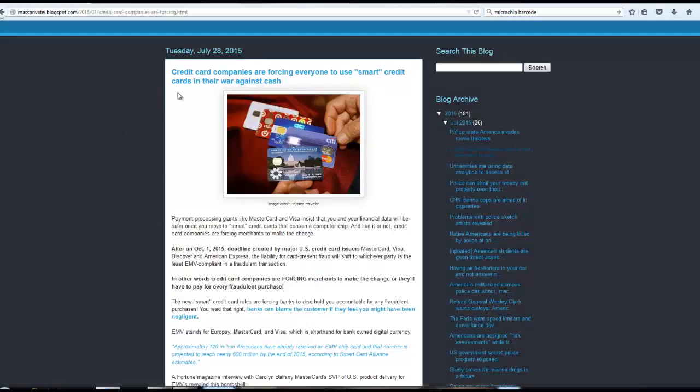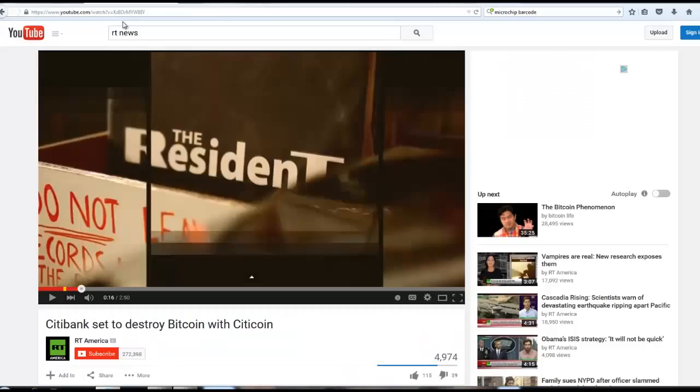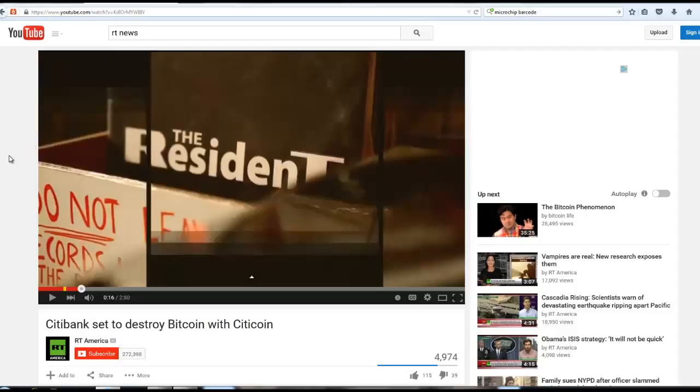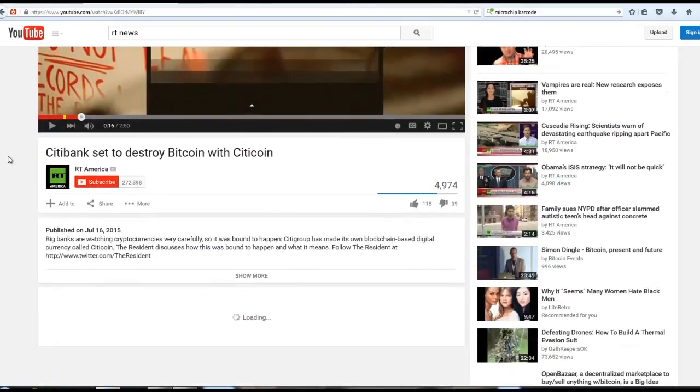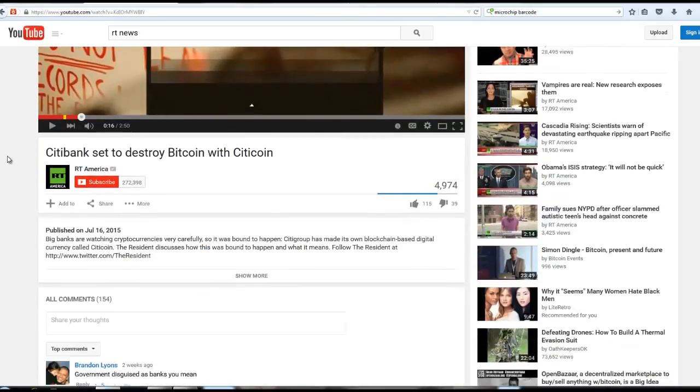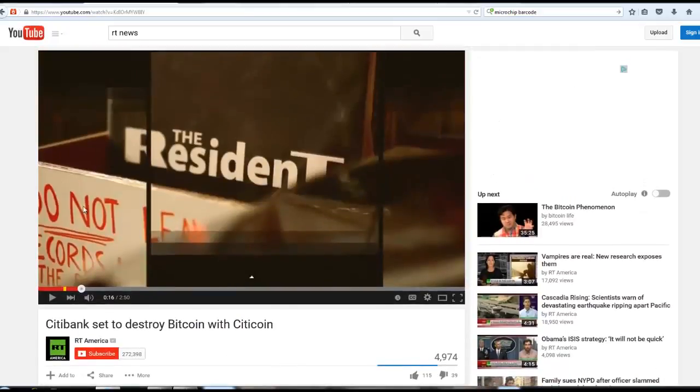I'm going to accompany this article with a couple of other news reports I've seen. This is RT News. I think it was a couple of weeks ago. Let's see. Yeah, July 16th. And I'm going to play this for you.